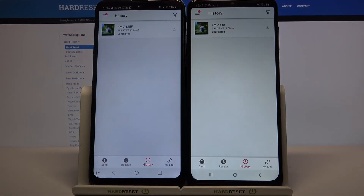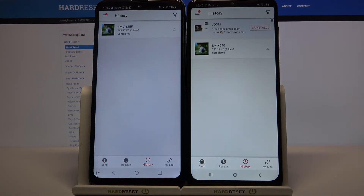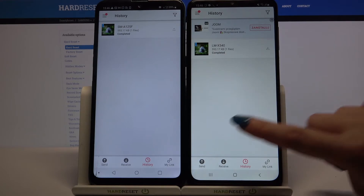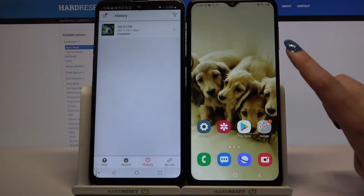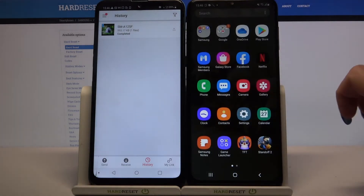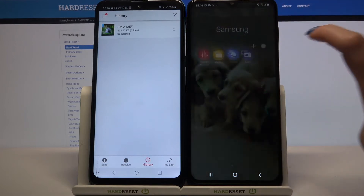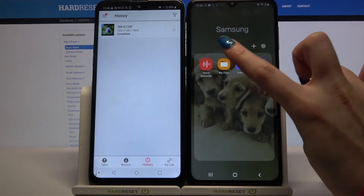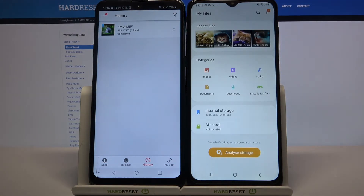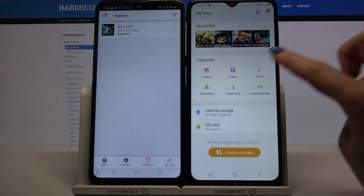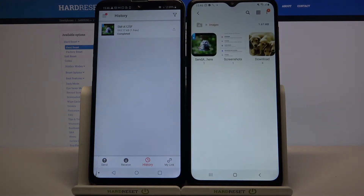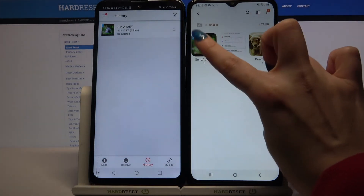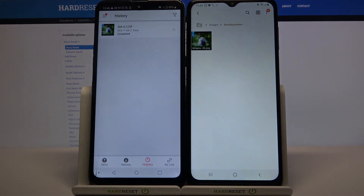As you can see, my file was successfully transferred. But if you want to make sure that it's on your device, you can go into menu, choose folder Samsung, tap on My Files. And in my case, I will go with images and as you can see, the Send Anywhere folder is over here.